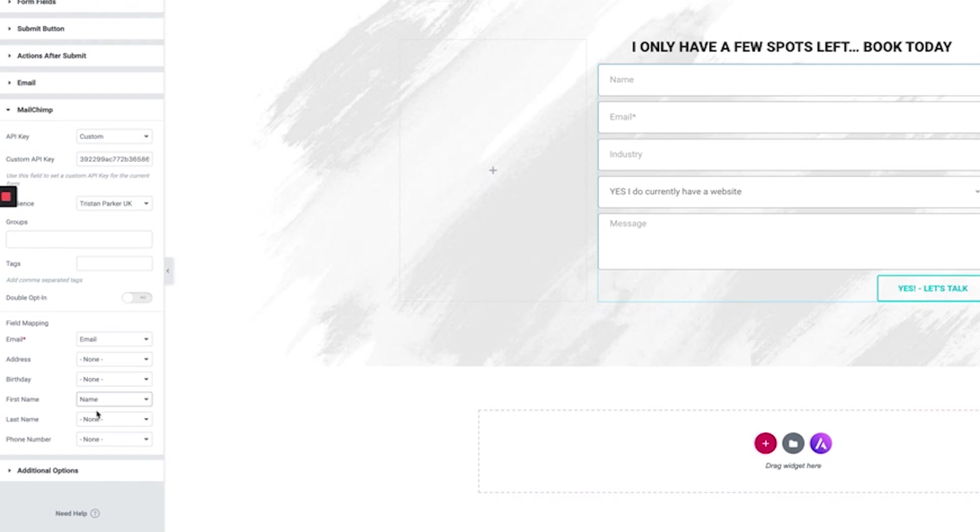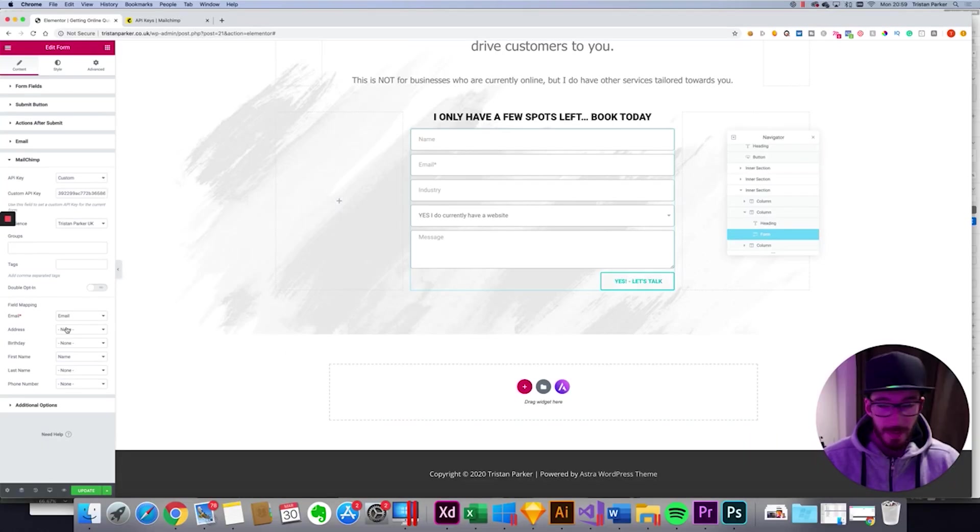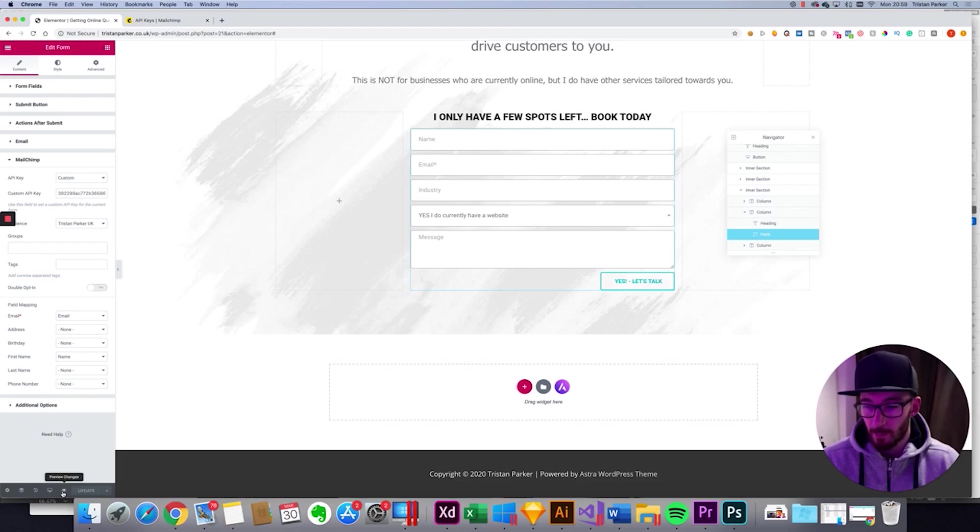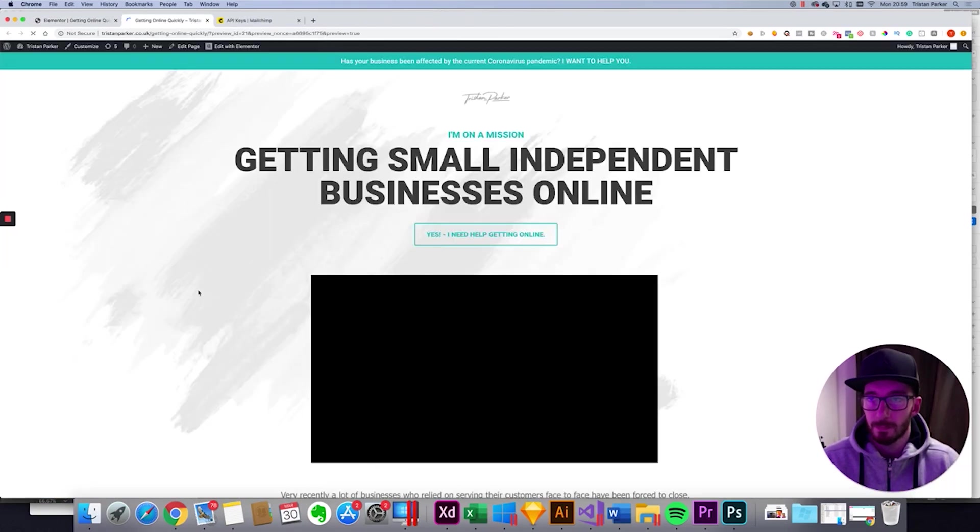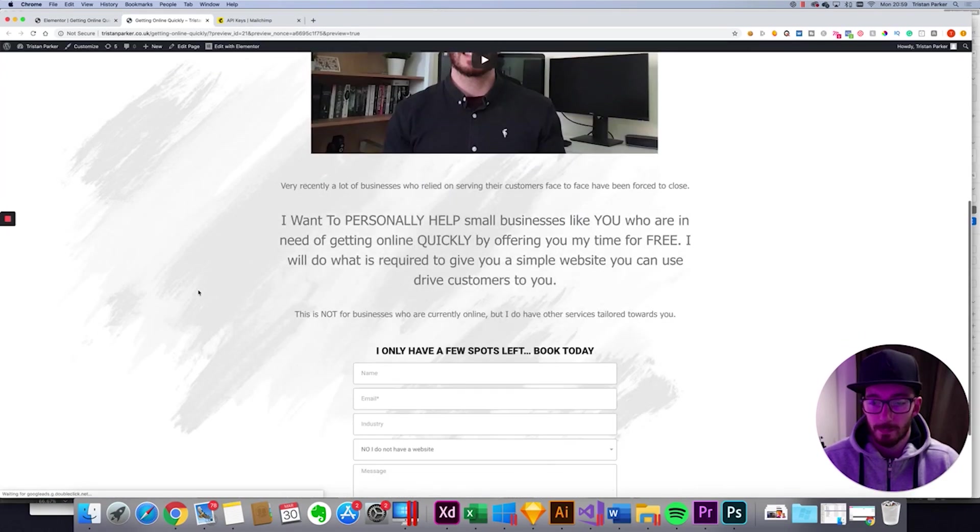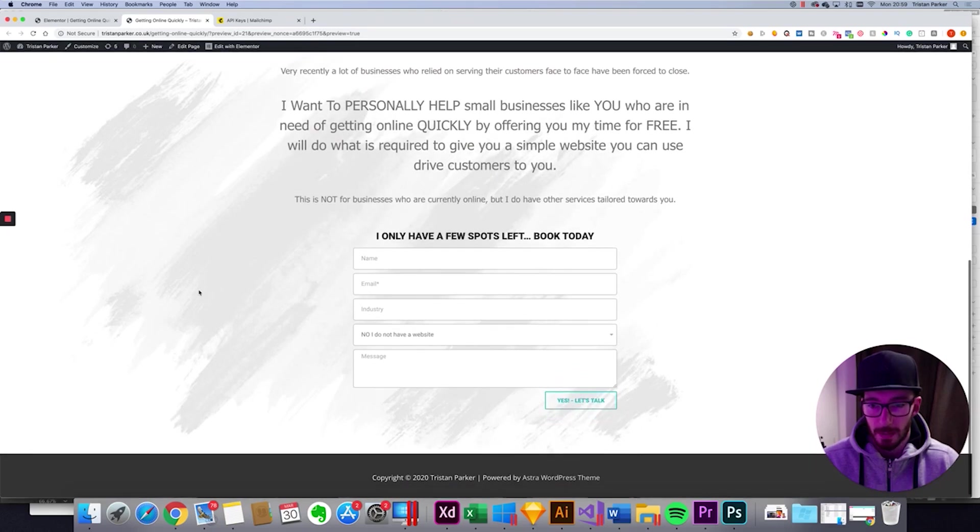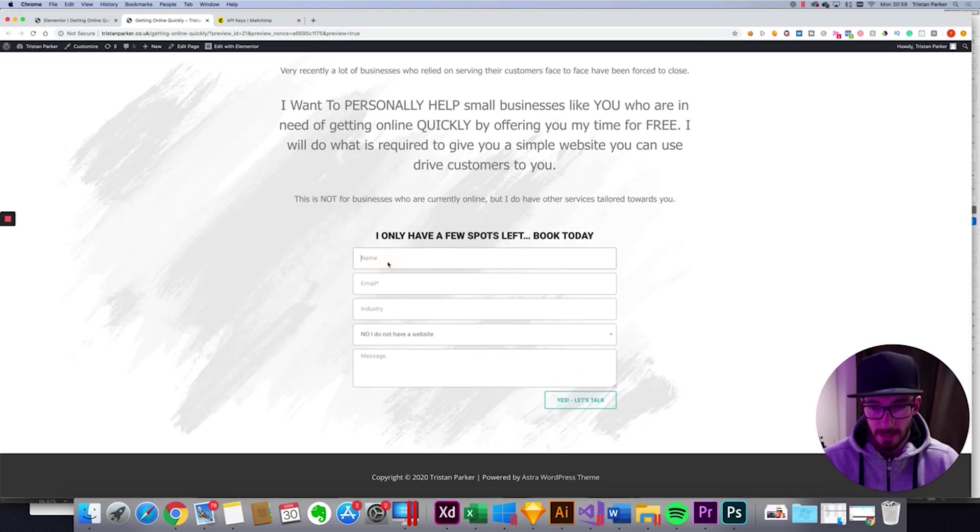The most important field that we need is the email because we need the email in order to generate the user in our MailChimp mailing list. So with that done let's update that. Let's preview changes. Just quickly scroll down. Right now let's test this form.